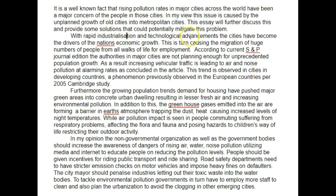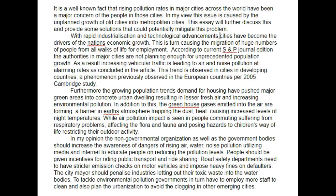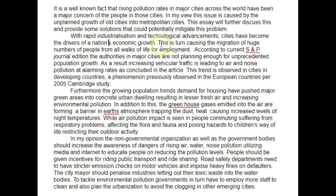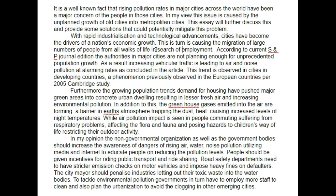'With rapid industrialisation and technological advancements,' — comma here — 'cities have become the drivers of a nation's economic growth.' This in turn either causes or is causing the migration of large numbers — 'huge' is an American informal term — so large numbers of people from all walks of life in search of employment.